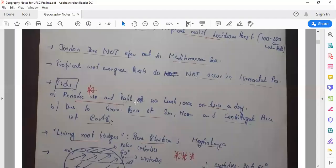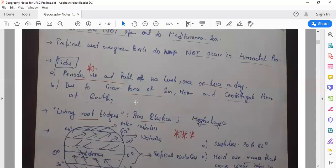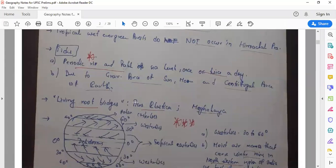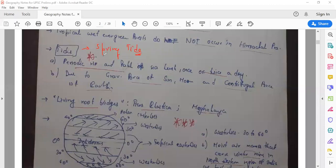We'll discuss tides in the next class — spring tide, neap tide, how tides help in navigation, and the factors affecting them. That's it for this geography video. In the next video, I'll be sharing certain portions of my notes. Thank you.